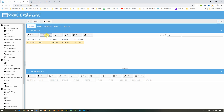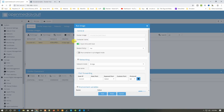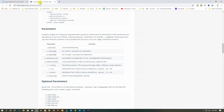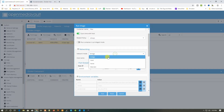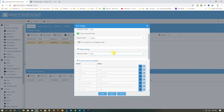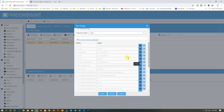Now go back to Docker and click on Run Image. It will bring up the configuration options. First, name it 'Plex', then set the restart policy to 'Always'. Since we require network host, change the network mode to Host and all the port information will be filled in automatically.